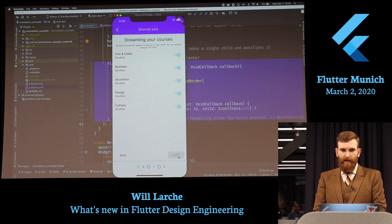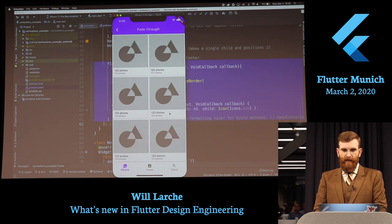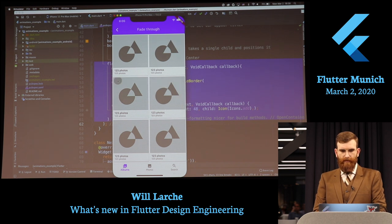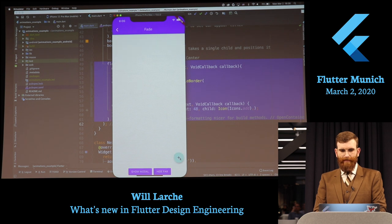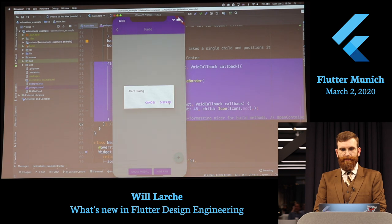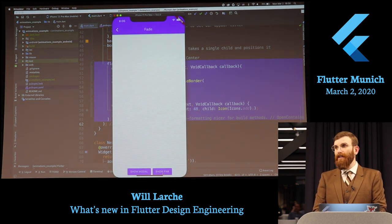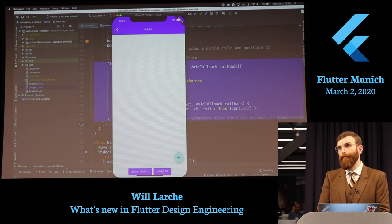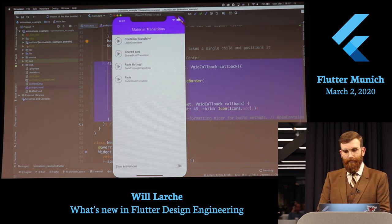There's another kind where they come in from the left or the right. There's also show modal — the transition of the modal coming in and the fab going out. They don't look like much, but these are fades with a transform inside them as well.